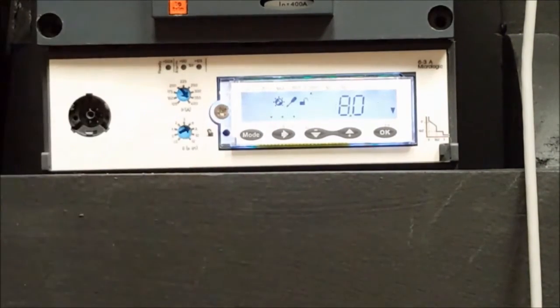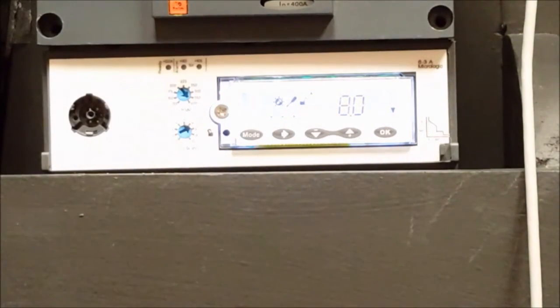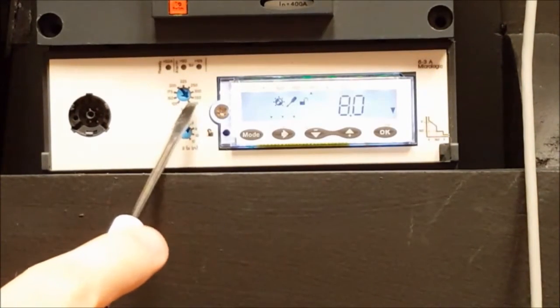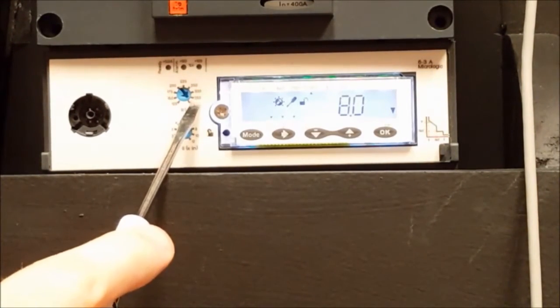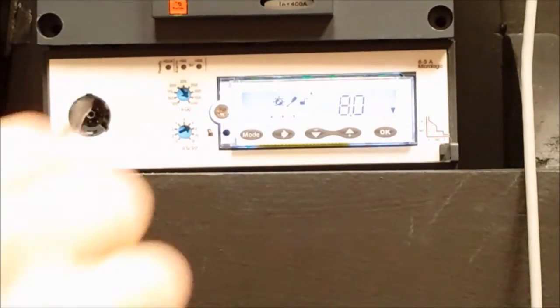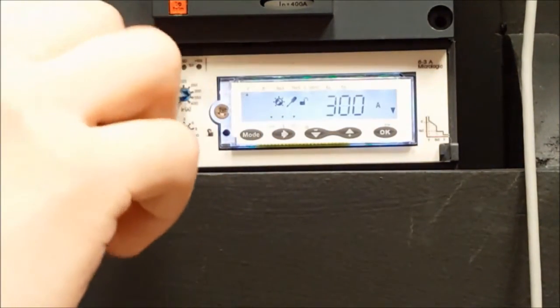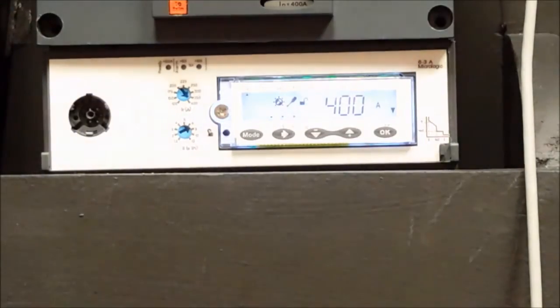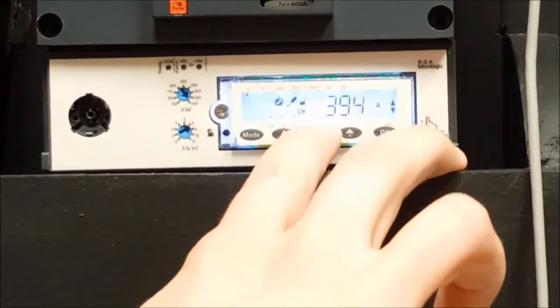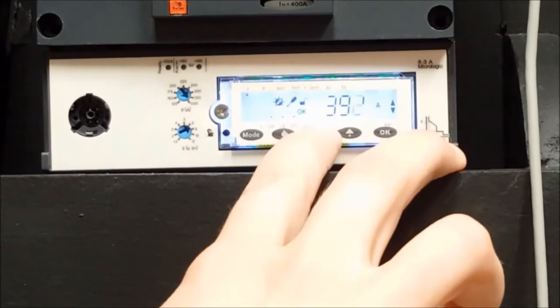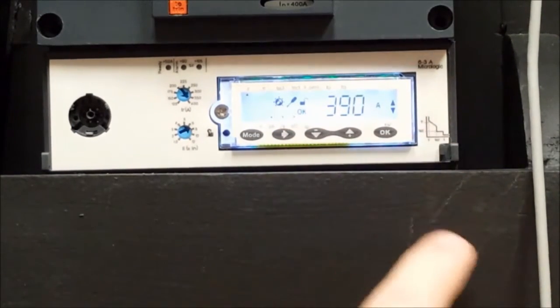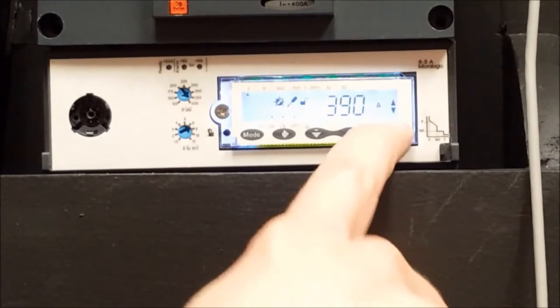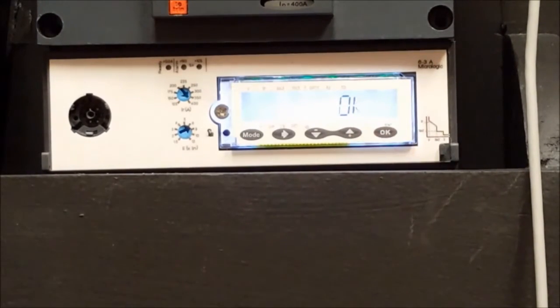However, if you want to change to a setting that is in between two values, like instead of 400 or 350, you want to use 390, you'll change the setting to the setting above it, in this case 400, and then you can use these up and down buttons to adjust it to one amp increments. When you get to the desired amperage value, you'll hit OK twice and it will save the value.